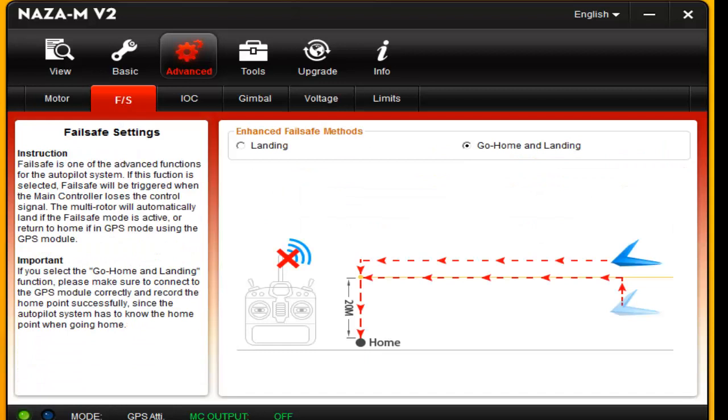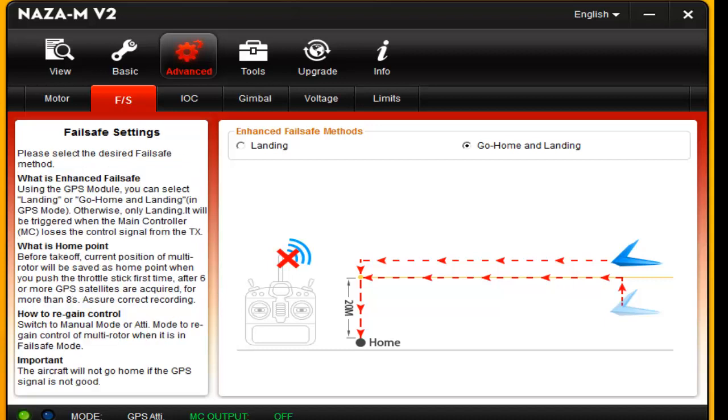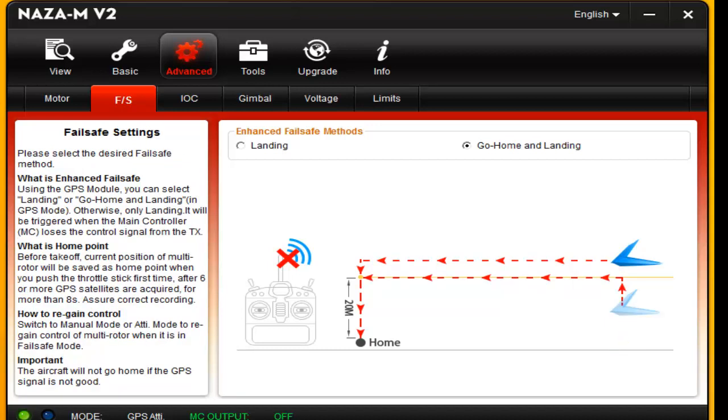This is your fail-safe. Unfortunately, DJI does not let you change the height of 20 meters, which in my area, 20 meters is going to slam me into just about every tree. So unfortunately, be careful with that. And you can set your enhanced fail-safe here. I would set it as go home and landing. If you set it as just landing, it will land right where it's at and not come home.